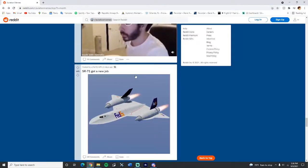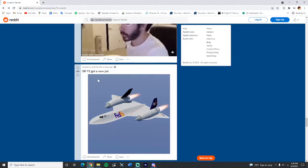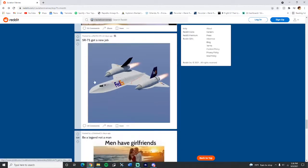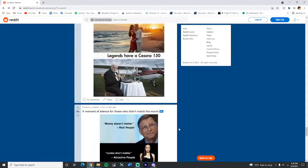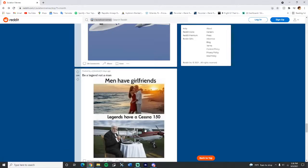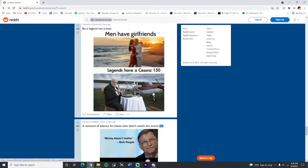Be a legend, not a man. Man, I have girlfriend. Legends have Cessna 150. Yes please, get me one of Cessna 150.